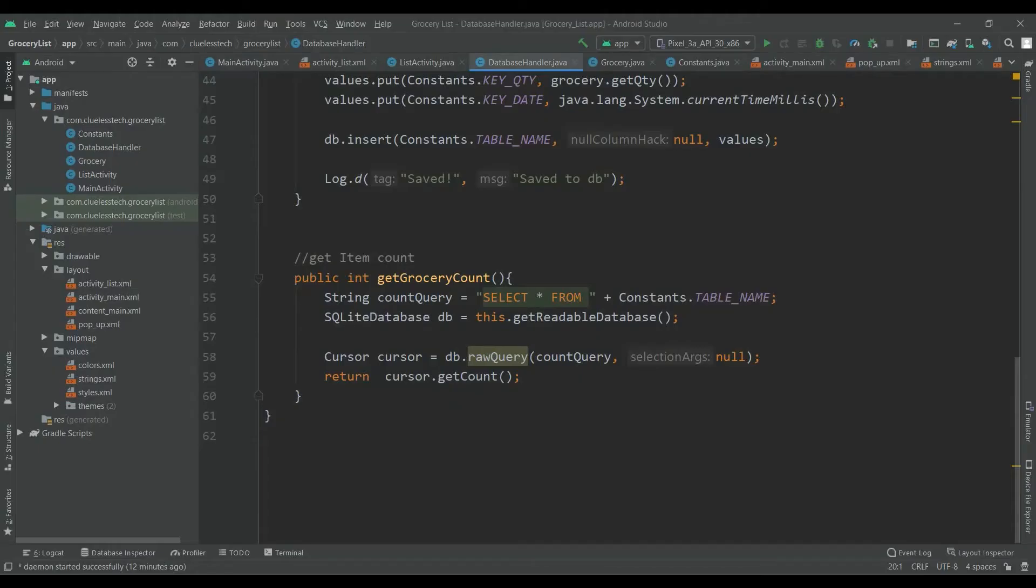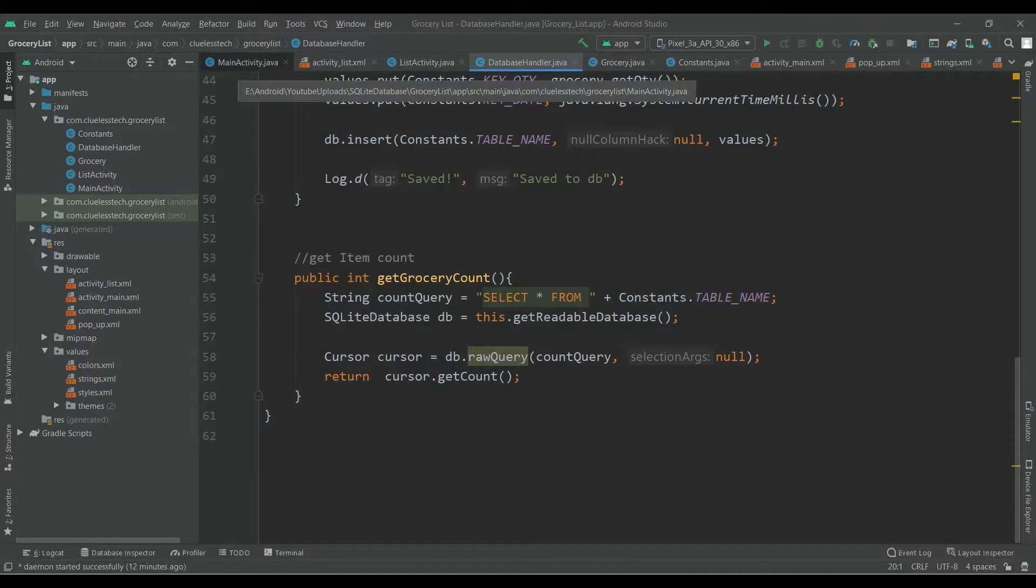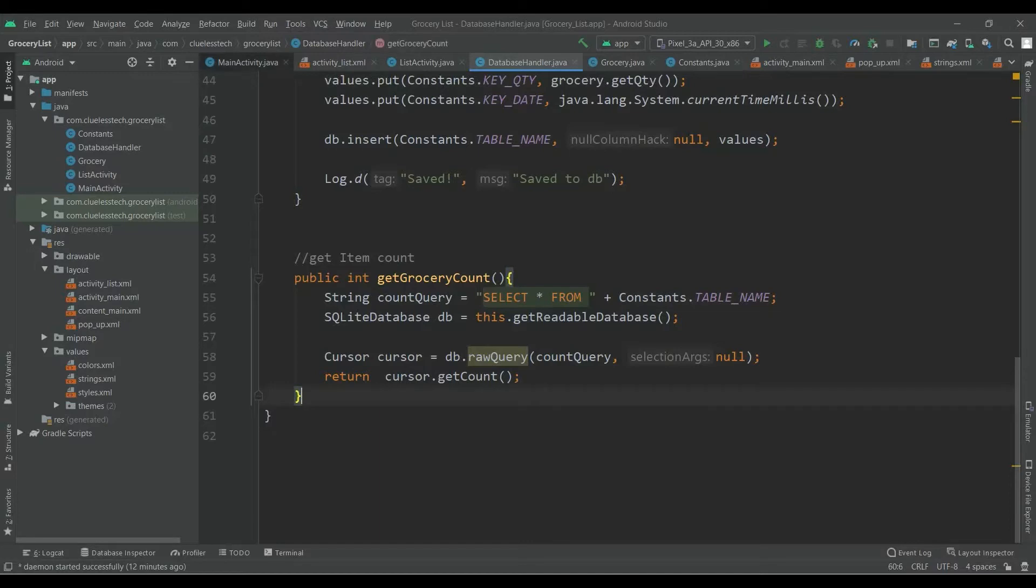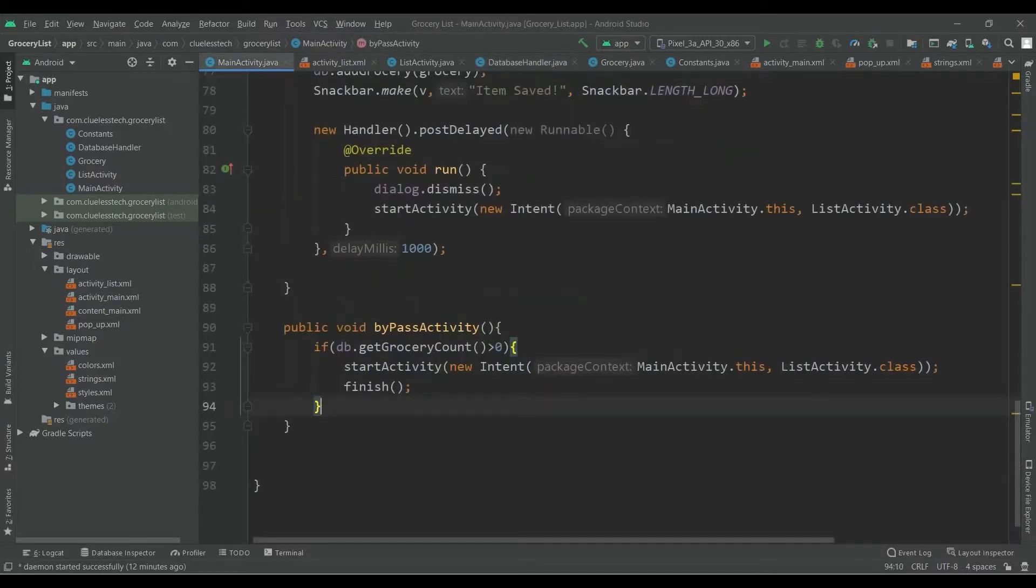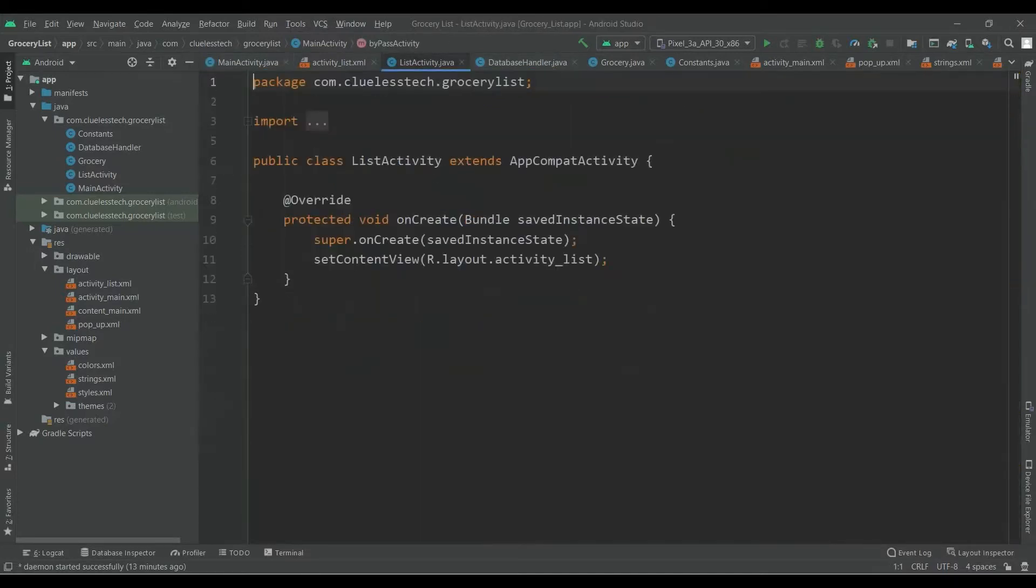Hey guys, welcome back. In the last video we wrote code inside the database ender class and inside the main activity. Today we are going to write code inside this list activity, so let's start.